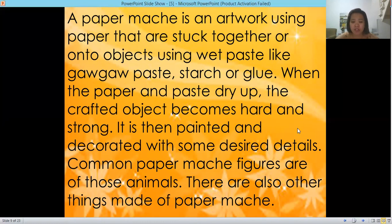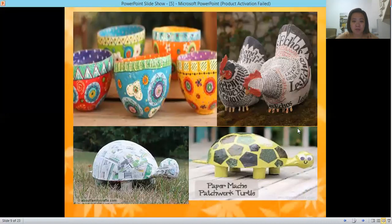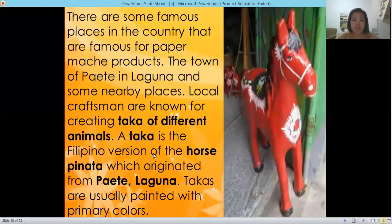Common paper mache figures are animals, but there are also other things made of paper mache. There are famous places in the Philippines known for paper mache products. The town of Paete in Laguna and some nearby places — local craftsmen there are known for creating taka of different animals.